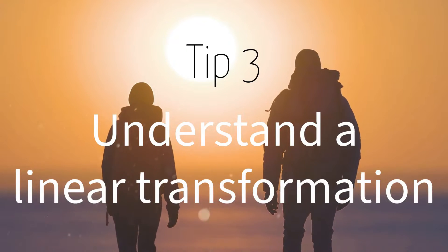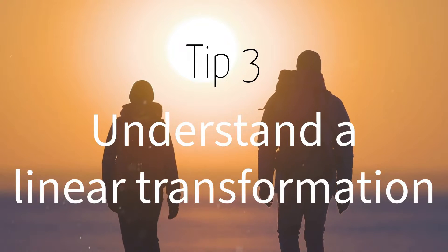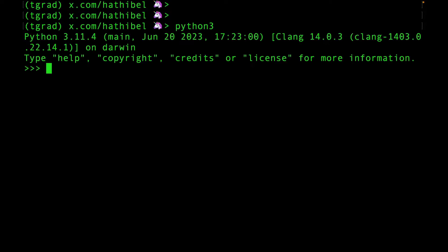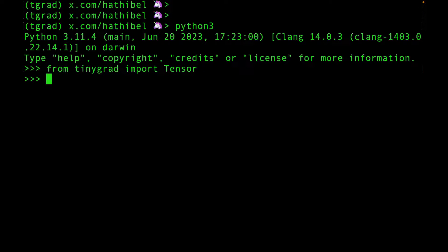Tip number three: Understand a linear transformation. You need to understand how weights and biases work. Let's create a tensor called W to store the weights.